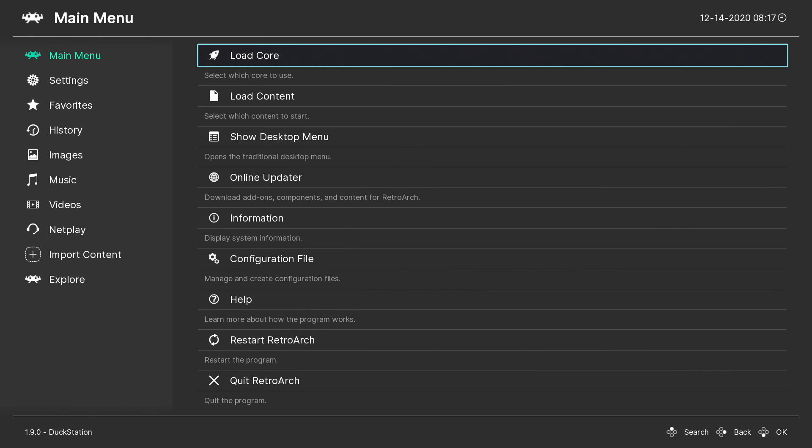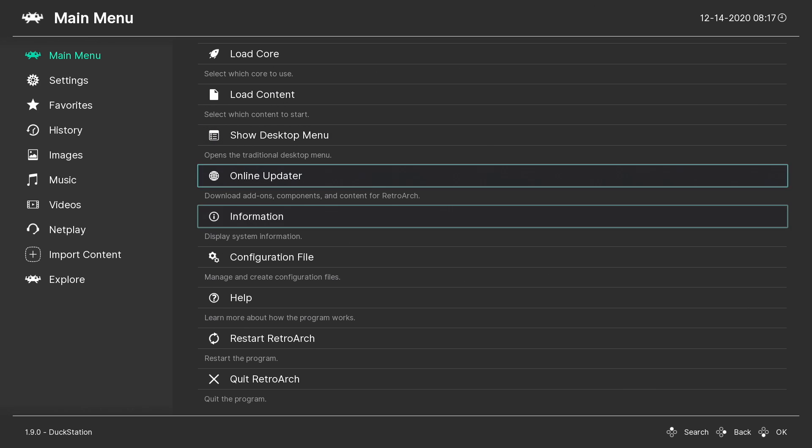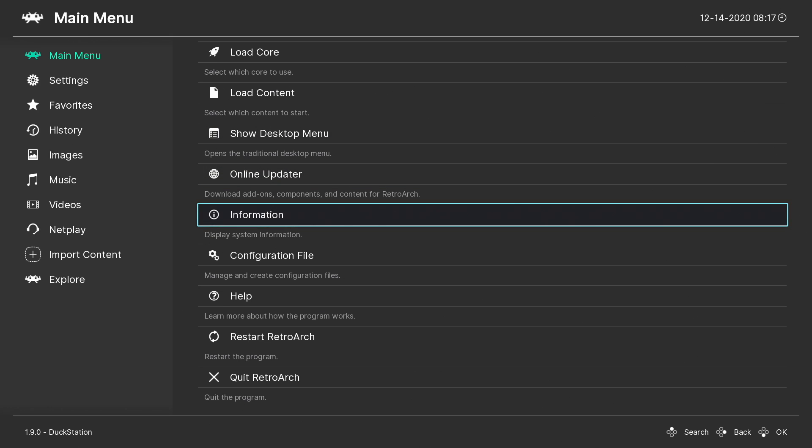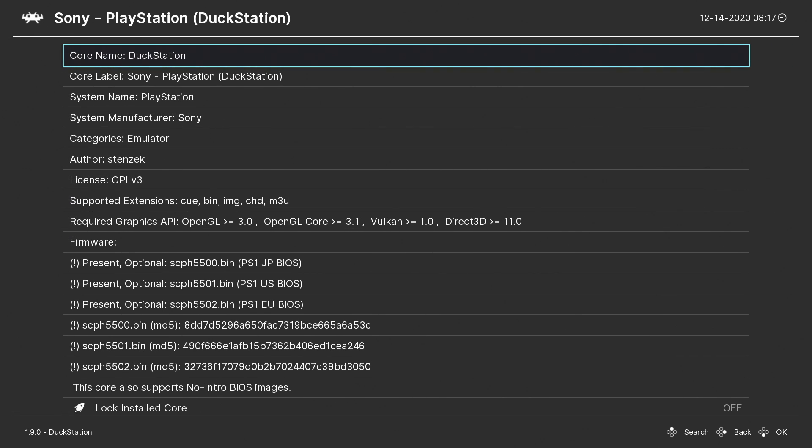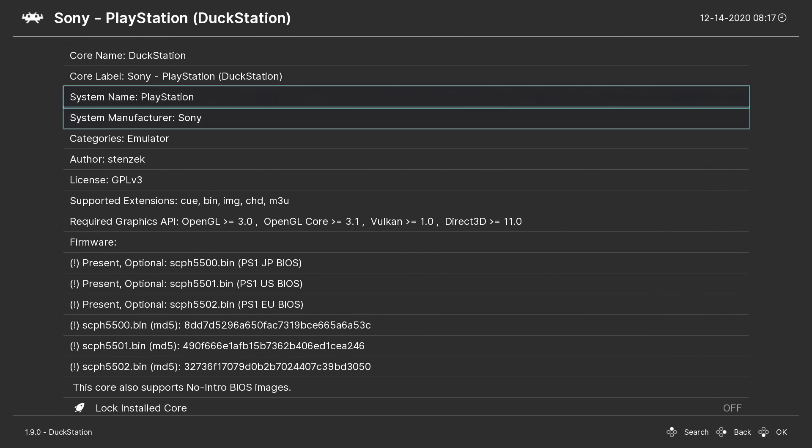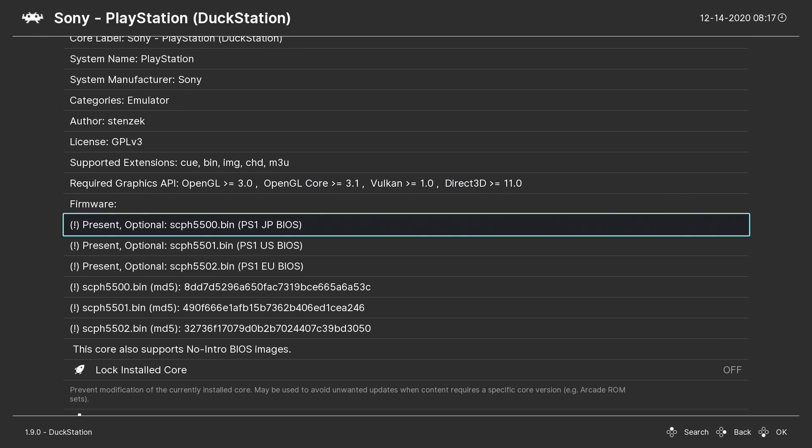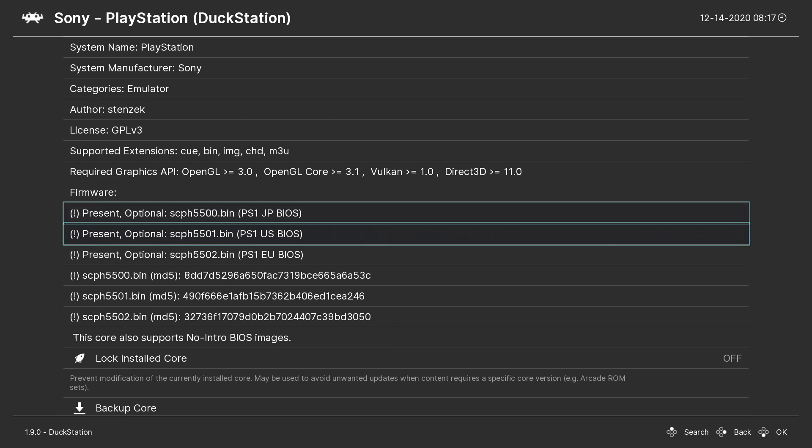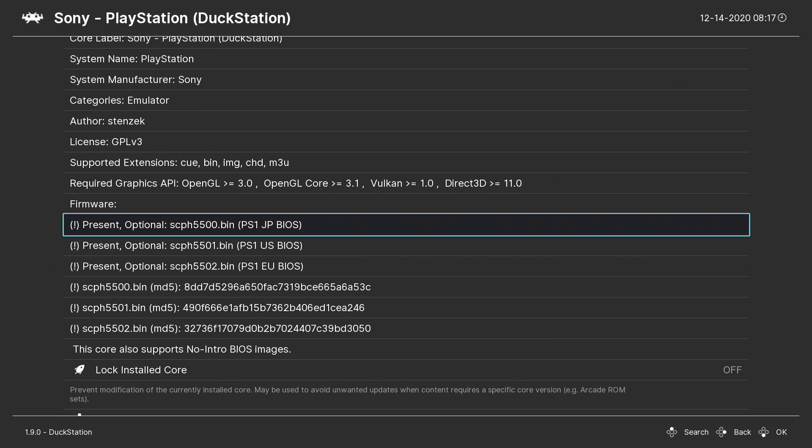So from the main menu, we're going to go to Load Core. We'll find DuckStation that we just downloaded. We're going to load that up, scroll to Information, Core Information, and we can check out what BIOSes we need.